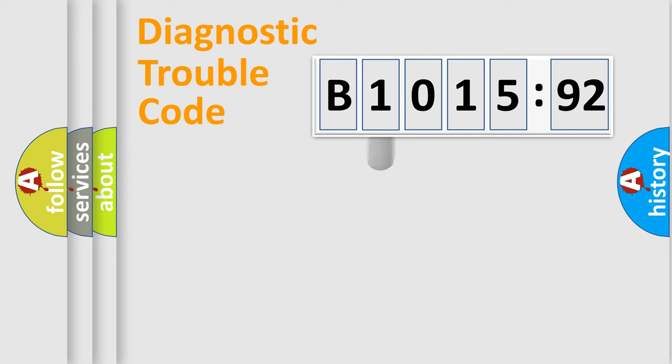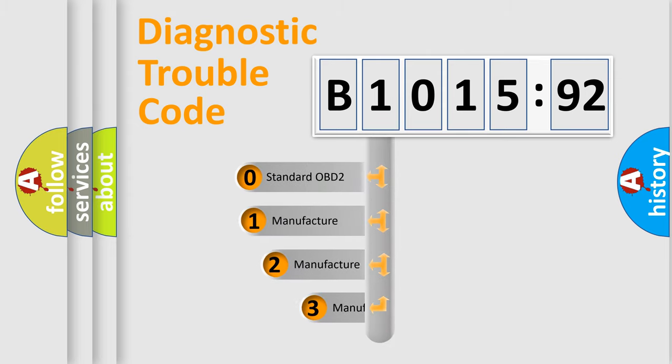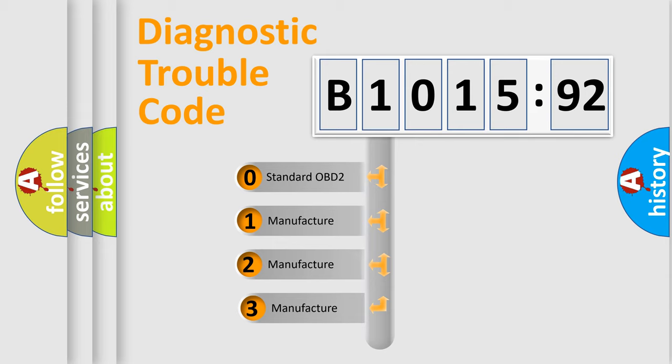We divide the electric system of automobile into four basic units: Powertrain, Body, Chassis, and Network. This distribution is defined in the first character code.